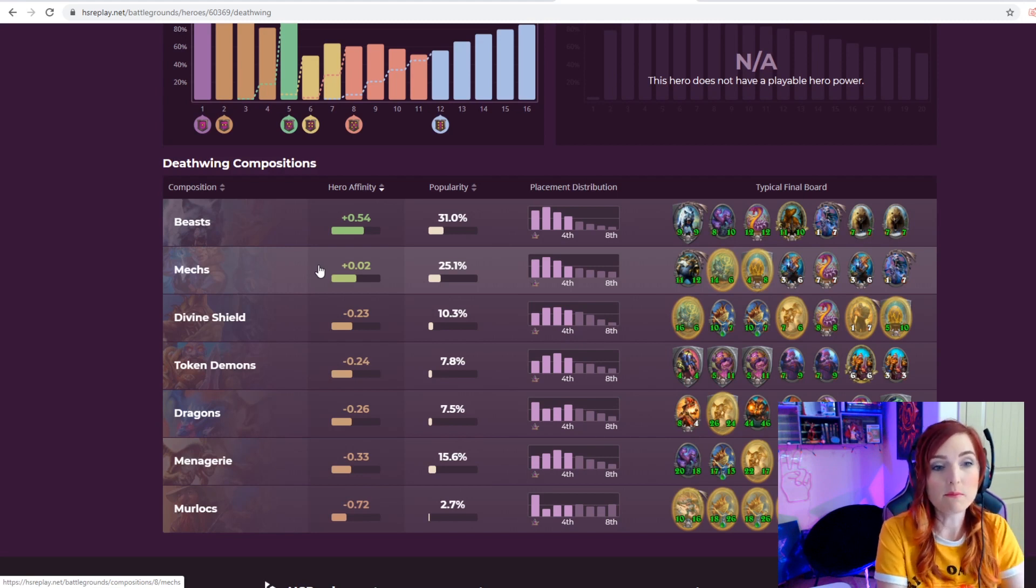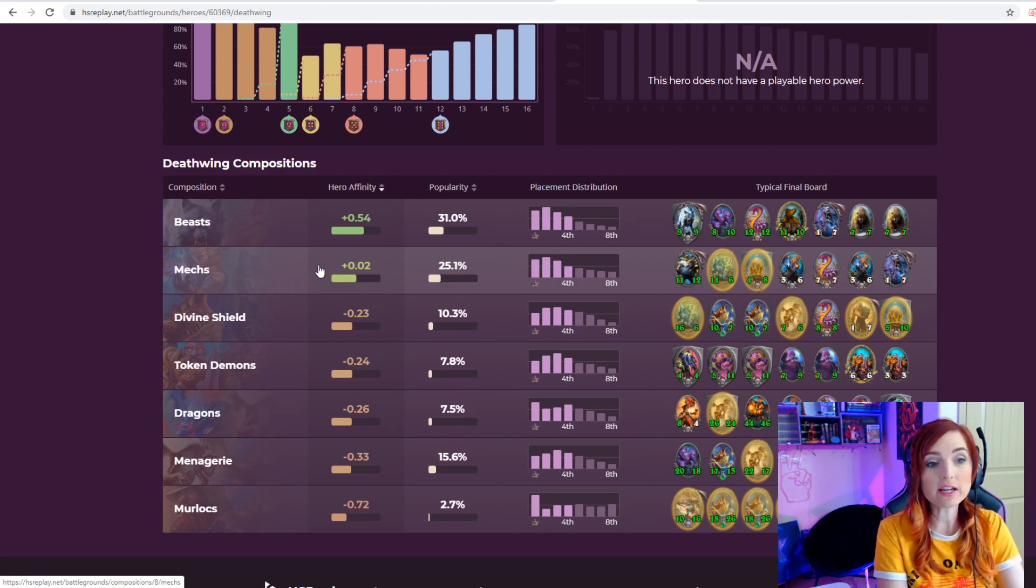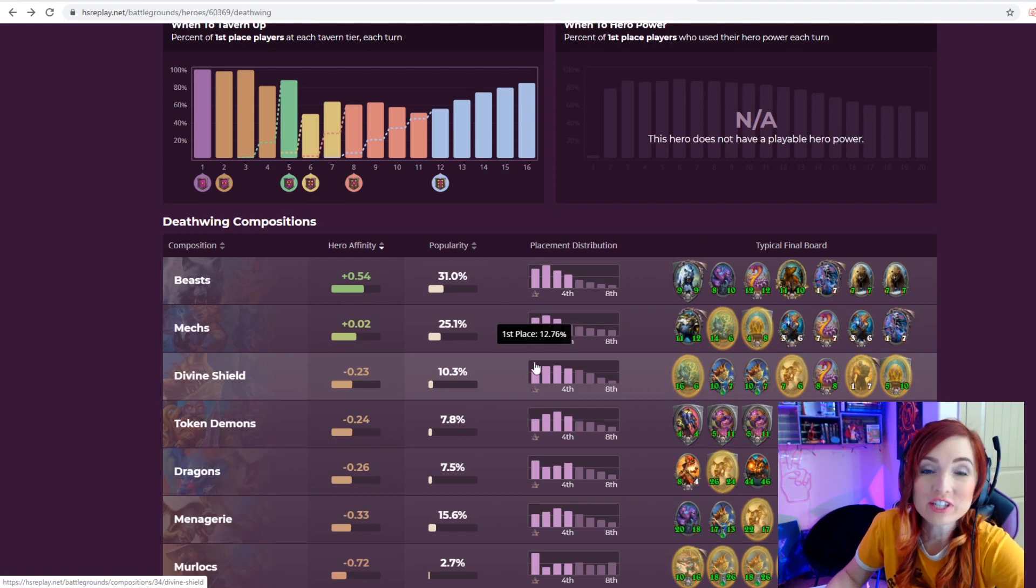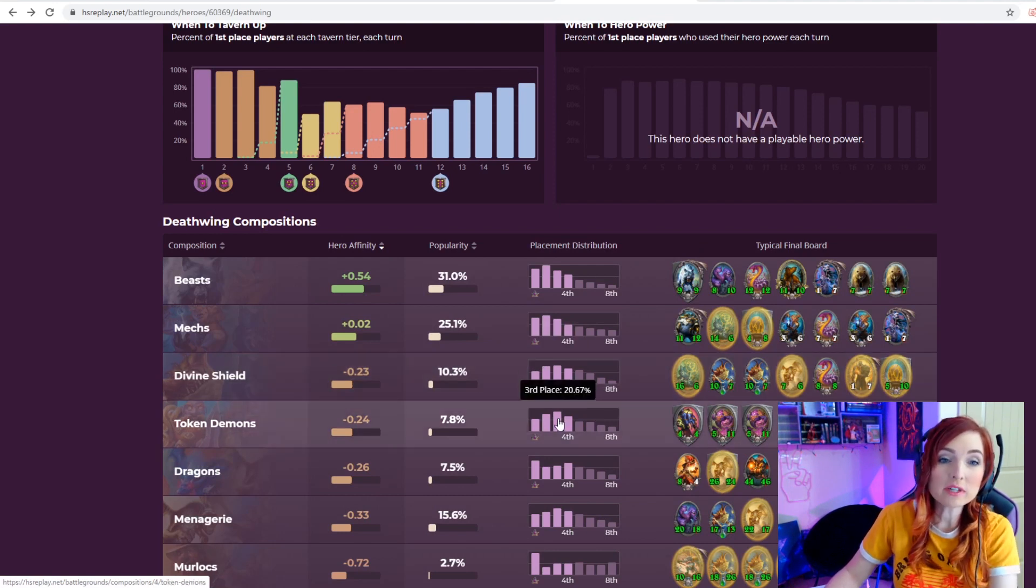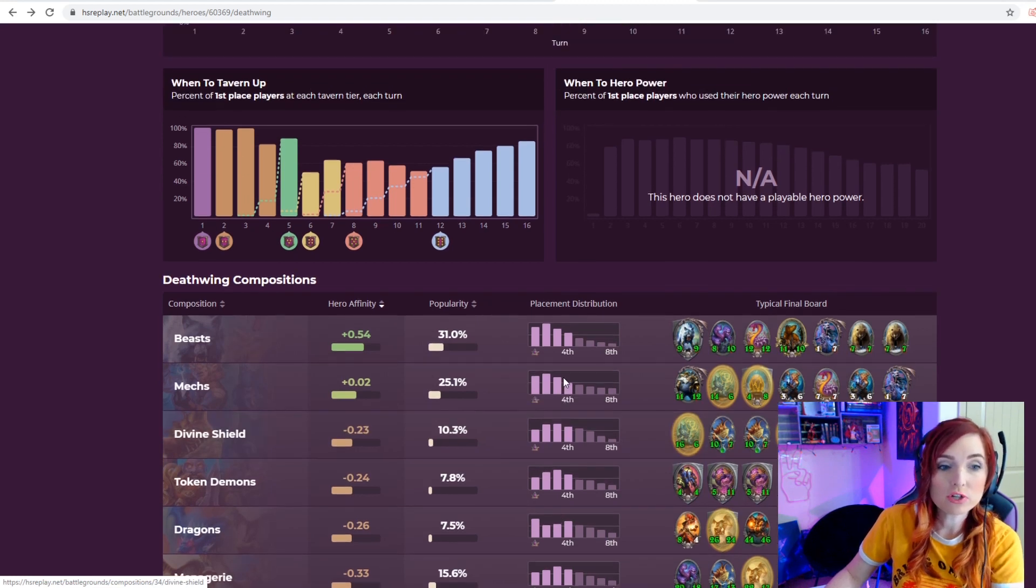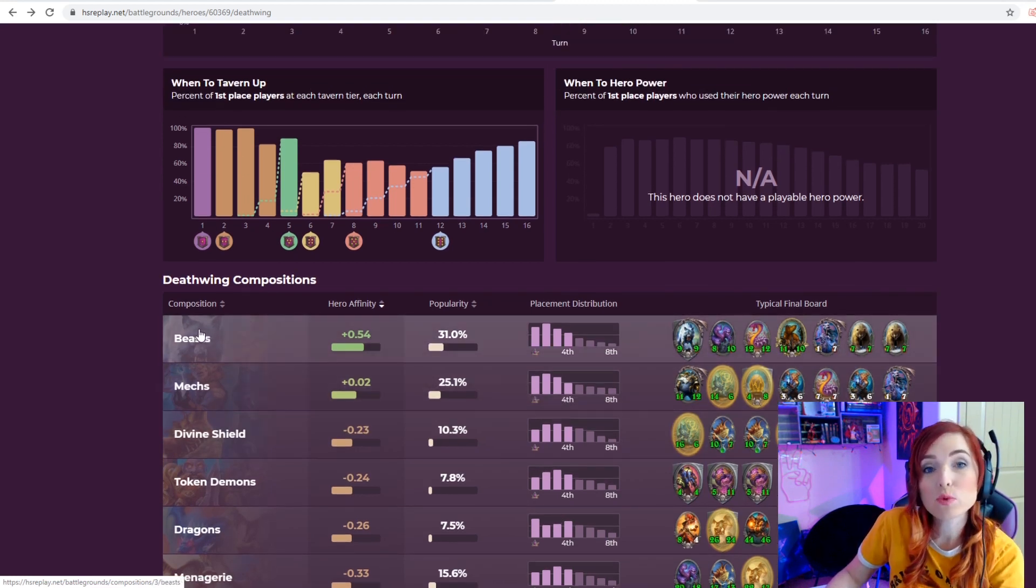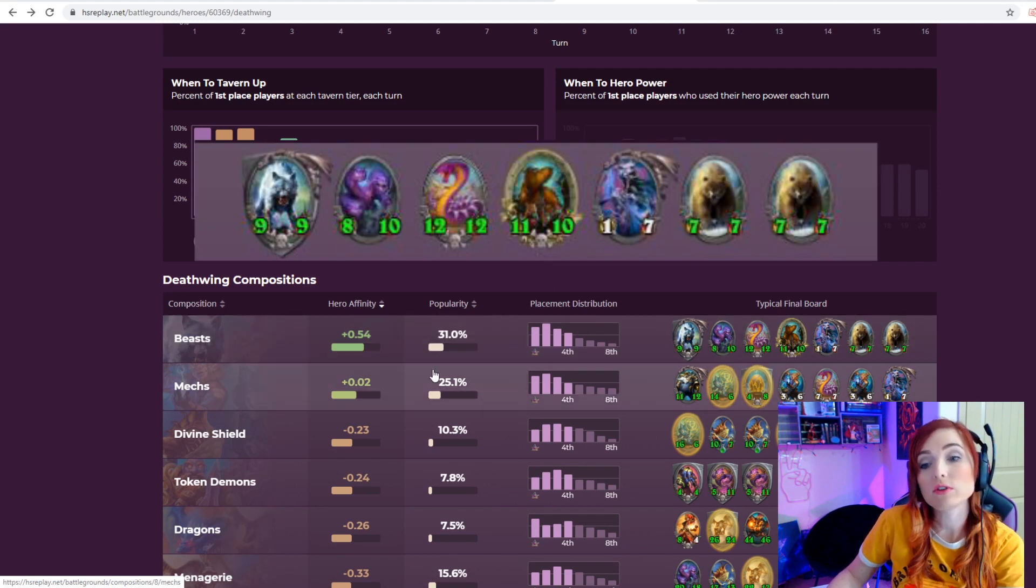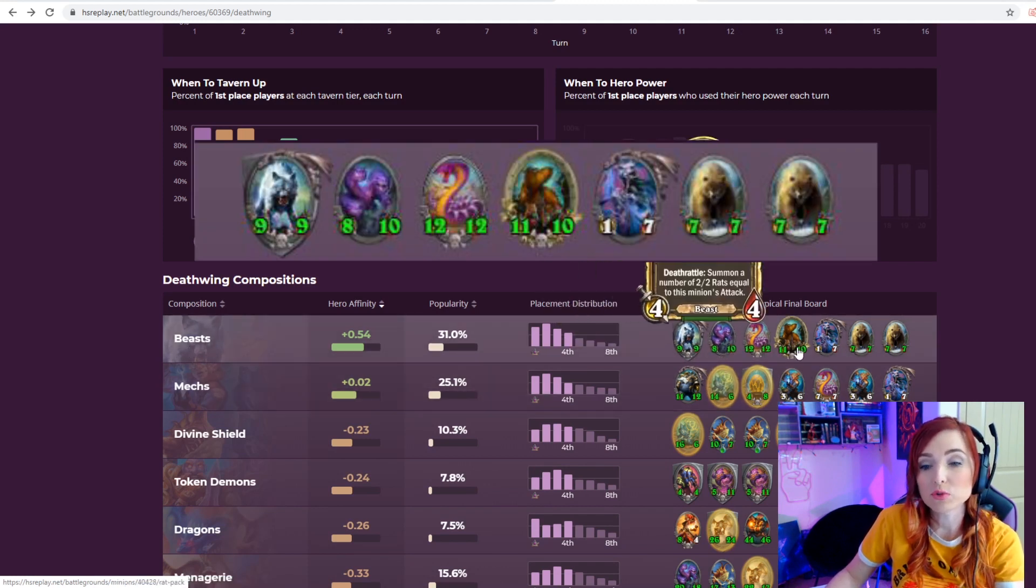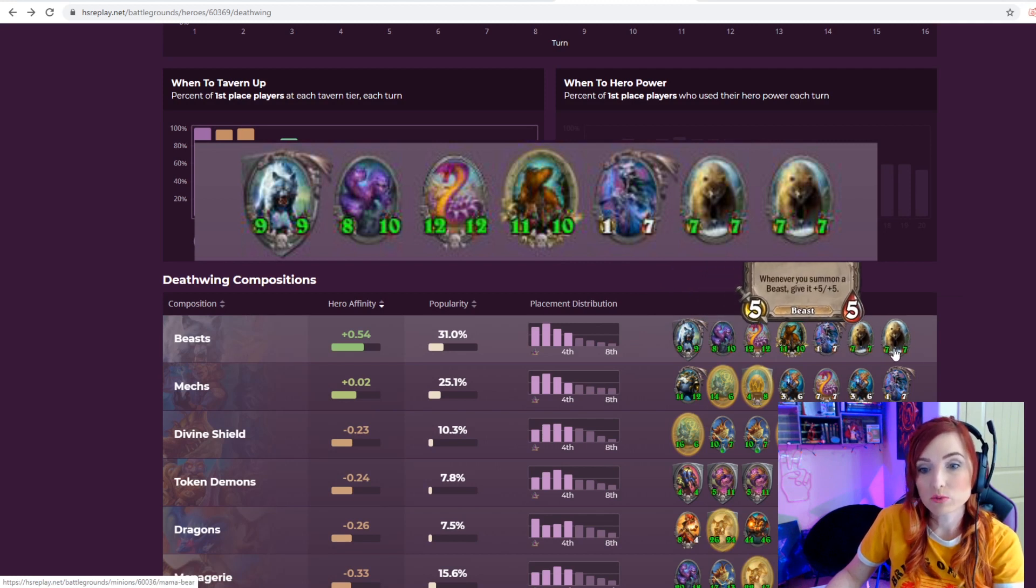I find the higher I got up in MMR, the more I found divine shield mechs worked better, but the stats are saying something different here. The stats really are pretty cool. Next up, we're going to talk about composition. I think this is a really important feature and I'm a big fan.